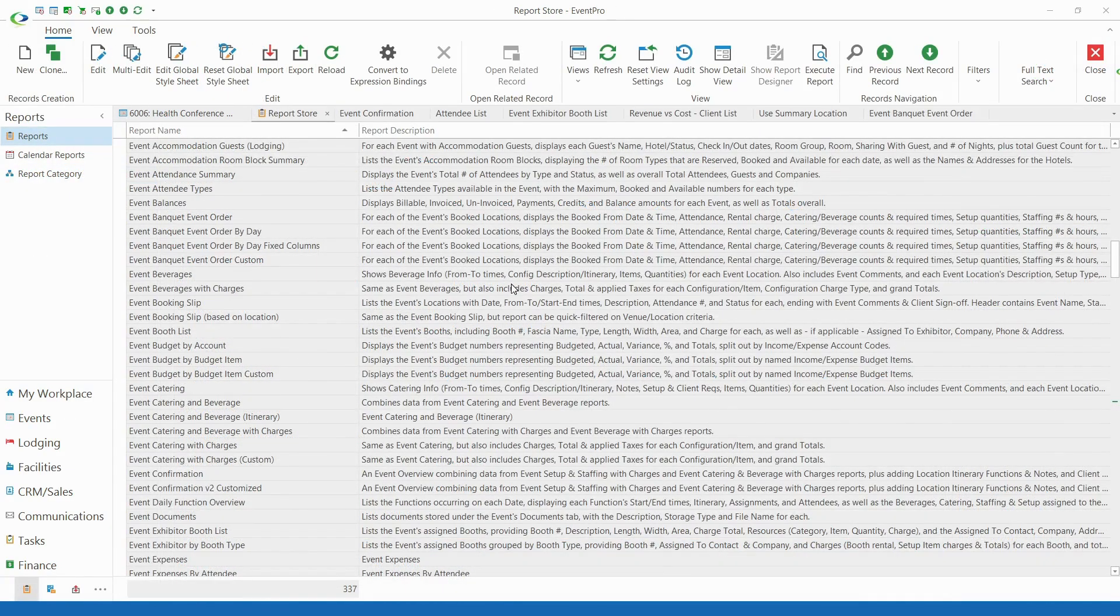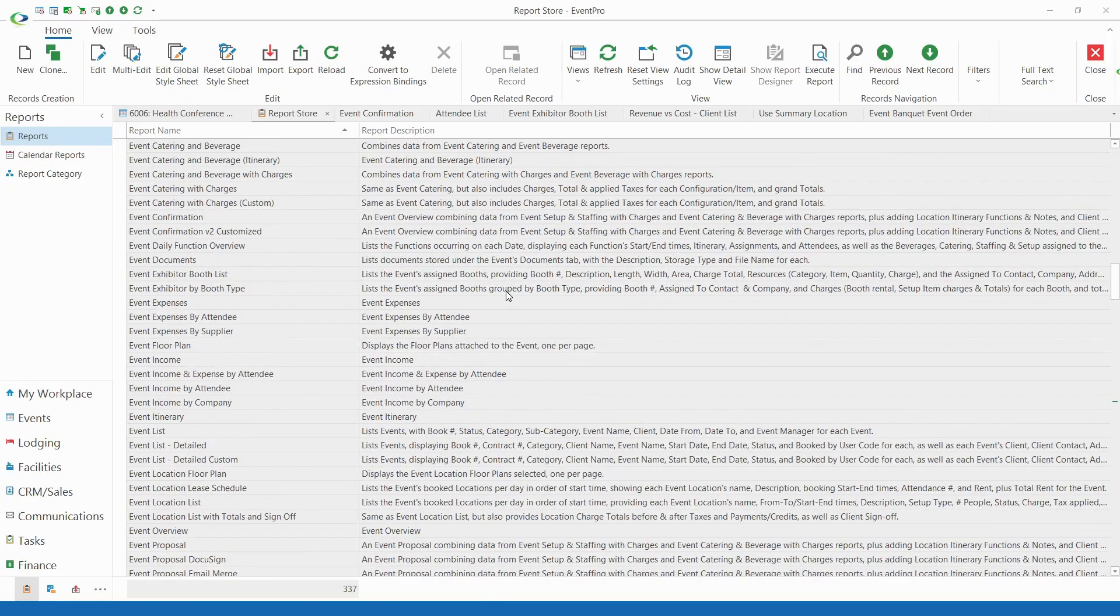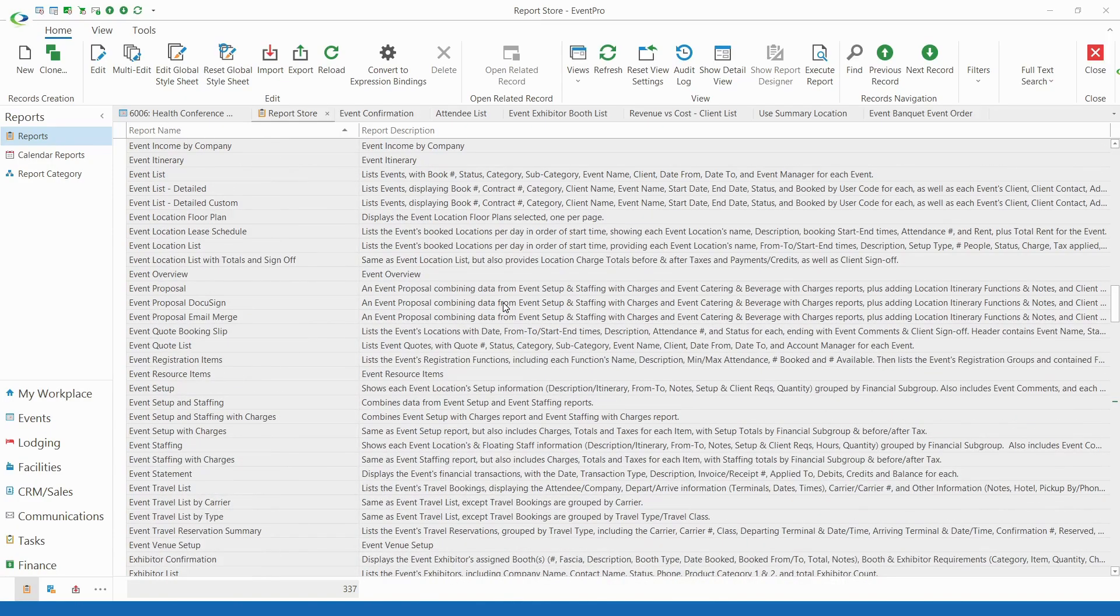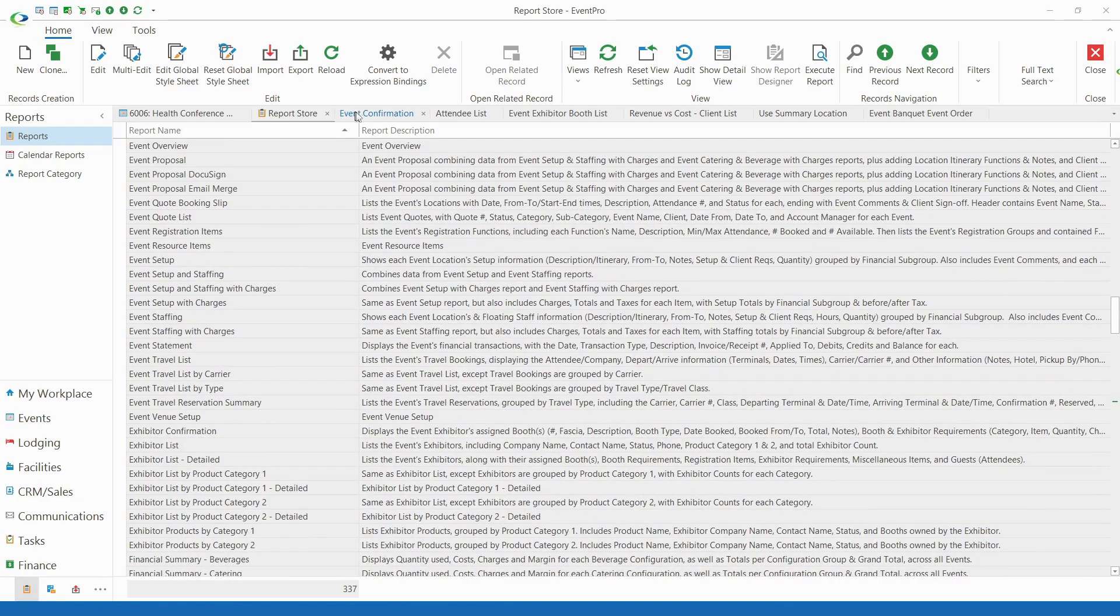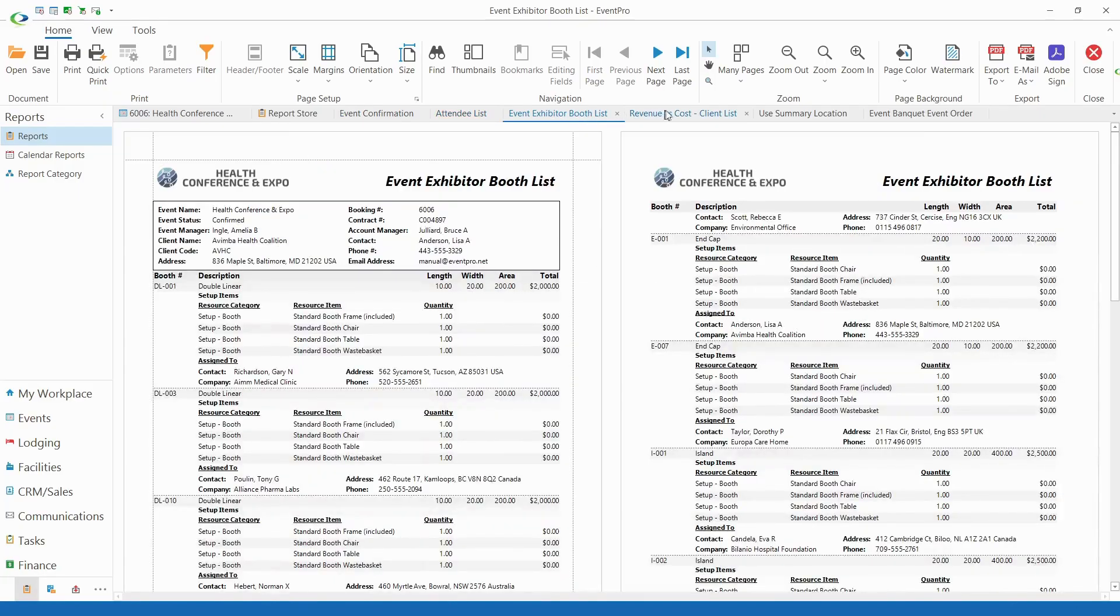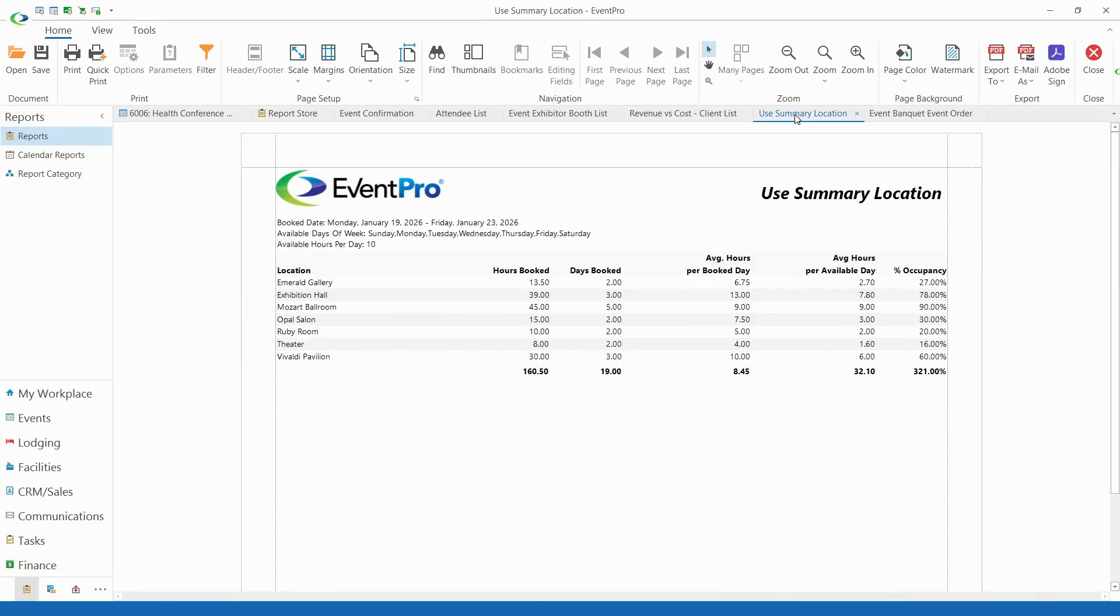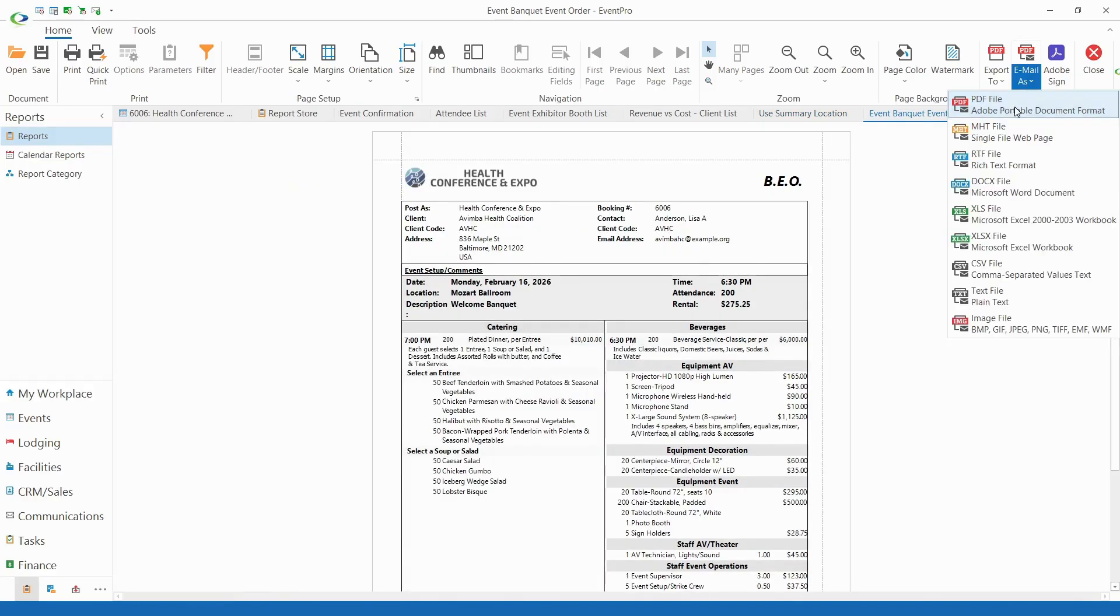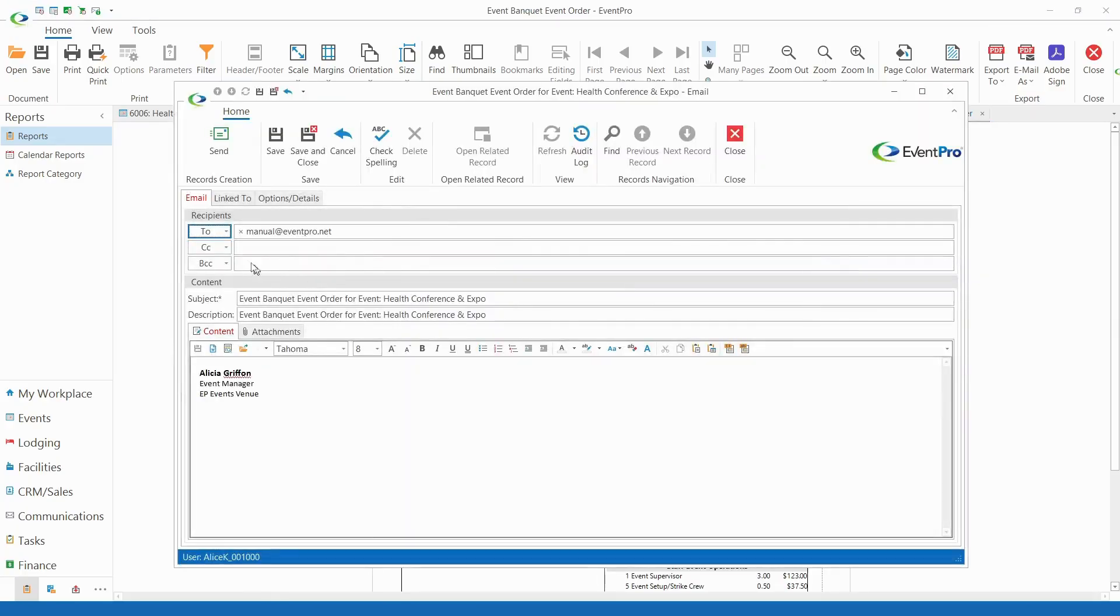EventPro's built-in reporting includes over 200 professionally designed, customizable reports for events, finance, and other business operations. Reports have many options for filtering, sorting, and specifying criteria, so you can easily compile and distribute relevant information to management, staff, suppliers, and clients.